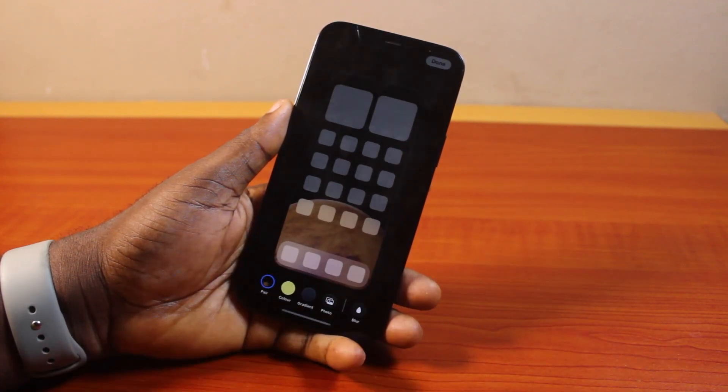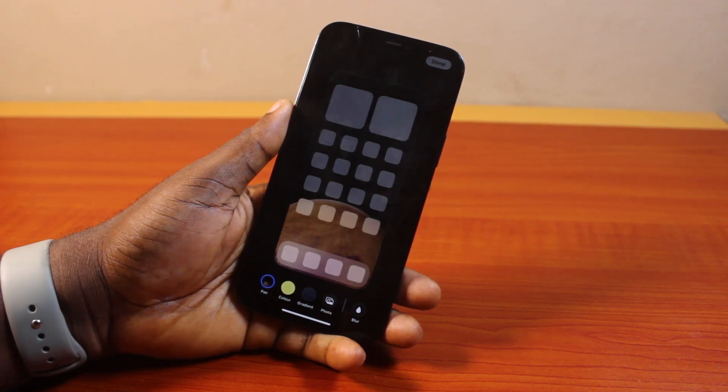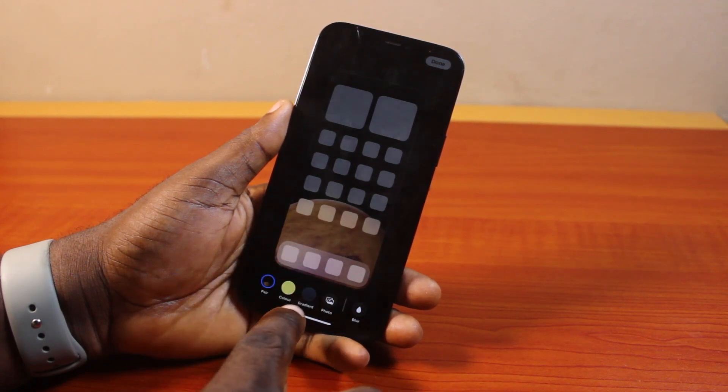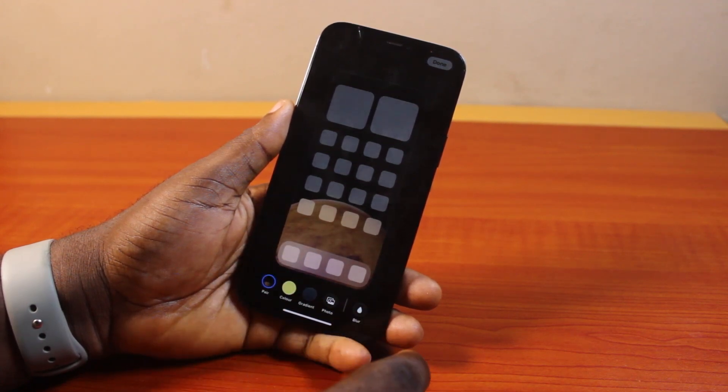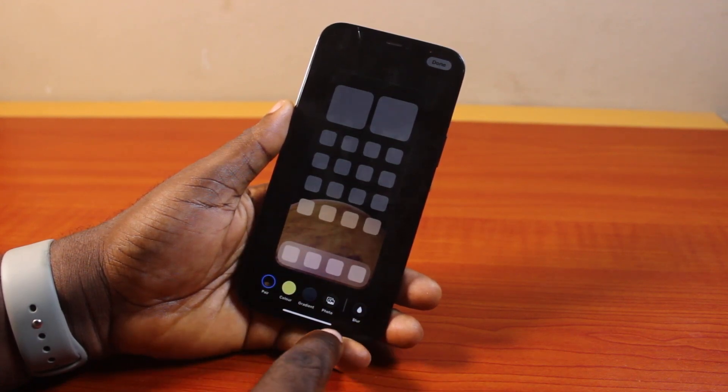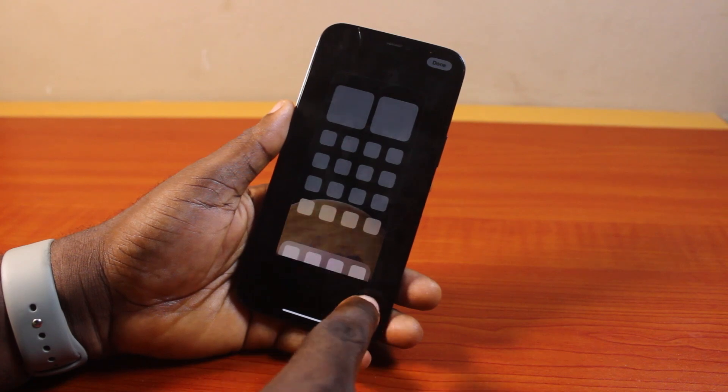Go ahead and click on the home screen. Once you select the home screen, you can change your home screen wallpaper on your iPhone. To do this, you can either use a photo or a color gradient.